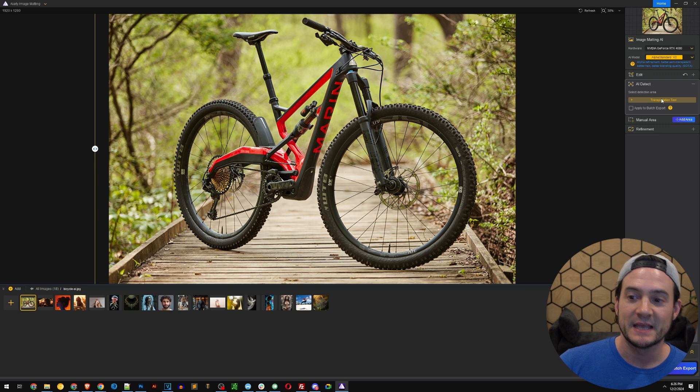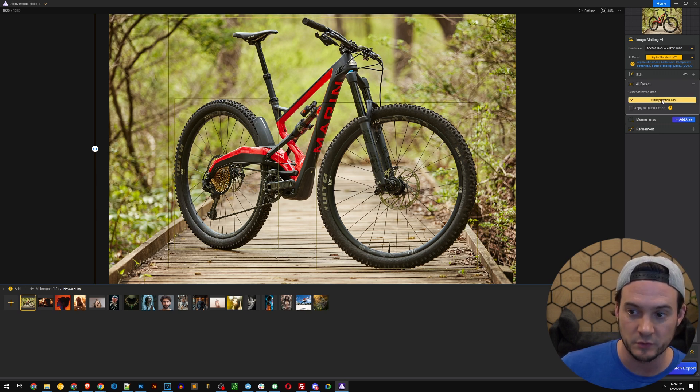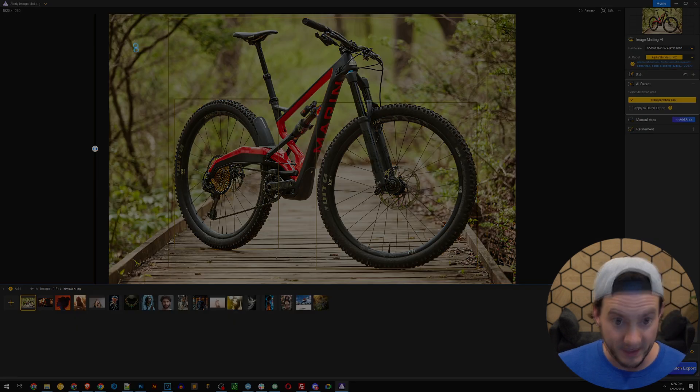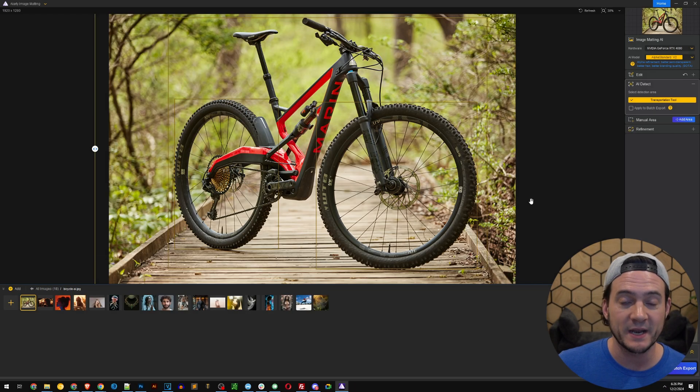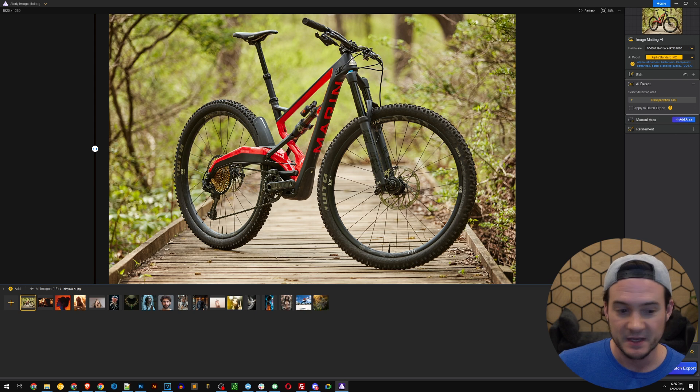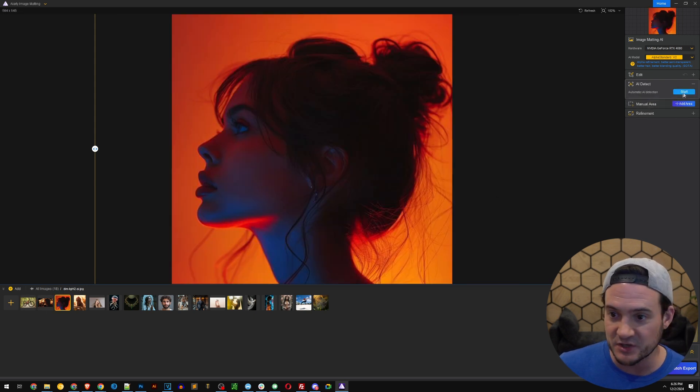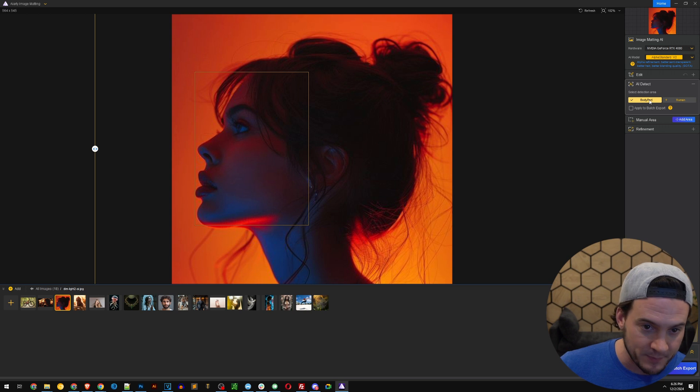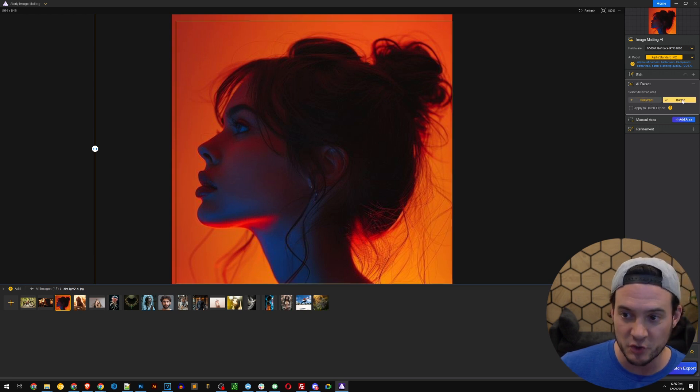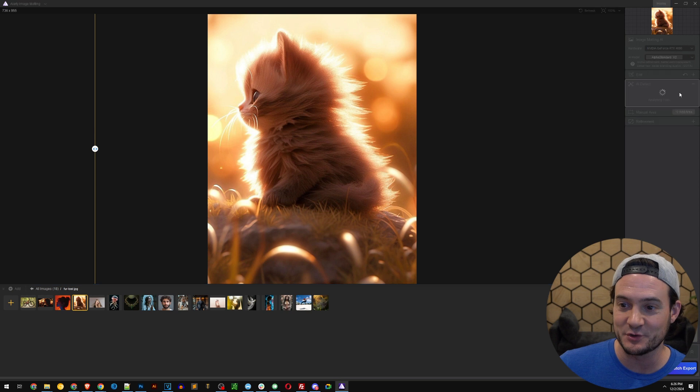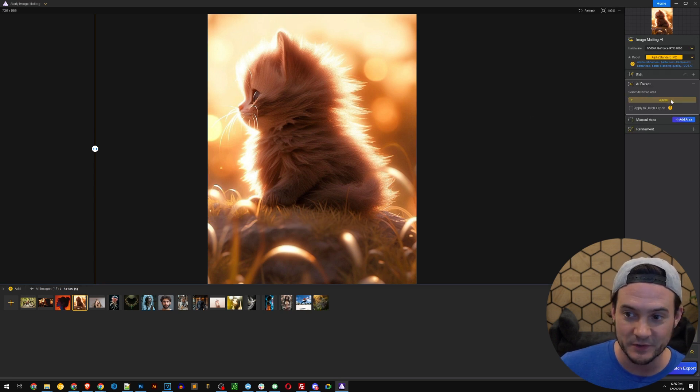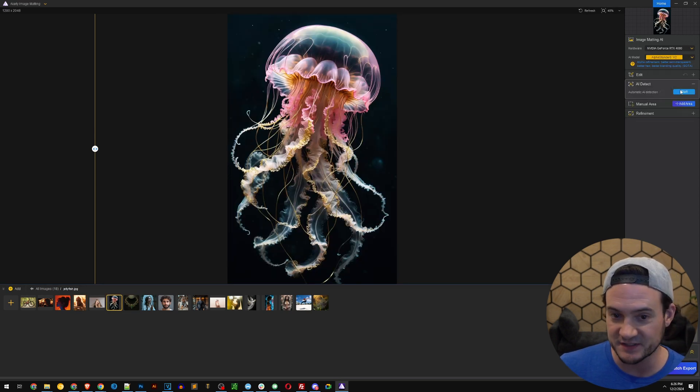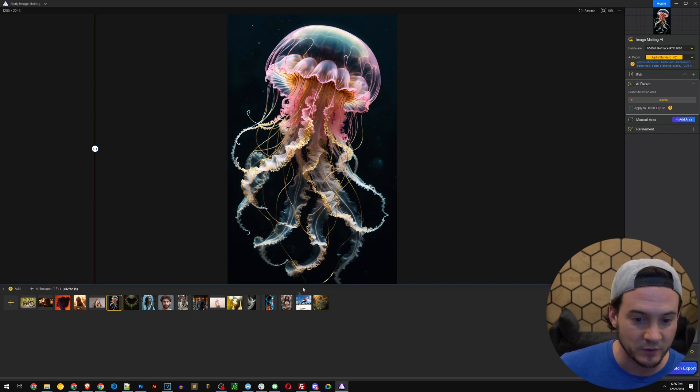Check this out. It ID'd in this image a transportation tool. So if I click that it highlights where it highlights over here in this graphic what it ID'd as a transportation tool. I can go over here to the next image and I can go AI detect. It says body part, face and it says human. The whole thing. Let's go to the cat and let's do AI detect here. It says animal. How about the jellyfish? Let's see what happens here. This is just interesting. So again it says animal.